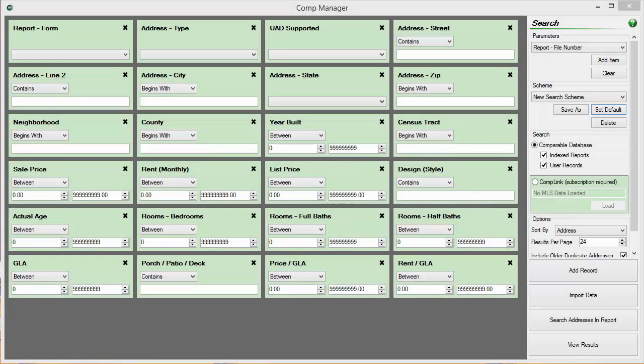Out of the box, CompManager gives you a set of search tiles that should be useful in most search scenarios.